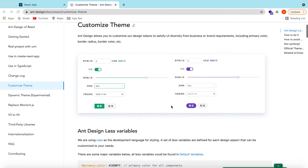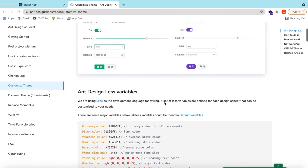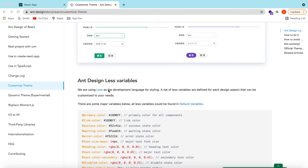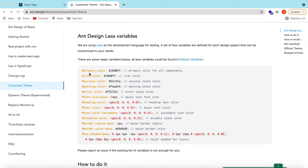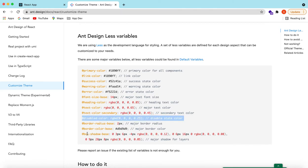For that, what Ant Design says is that they are using LESS as a development language for styling. They have provided a lot of LESS variables that we can use and customize. Here is a list of major variables used in Ant Design — like what is the primary color, the link color, the success color, the warning color, the disabled color, and what is the box shadow base.